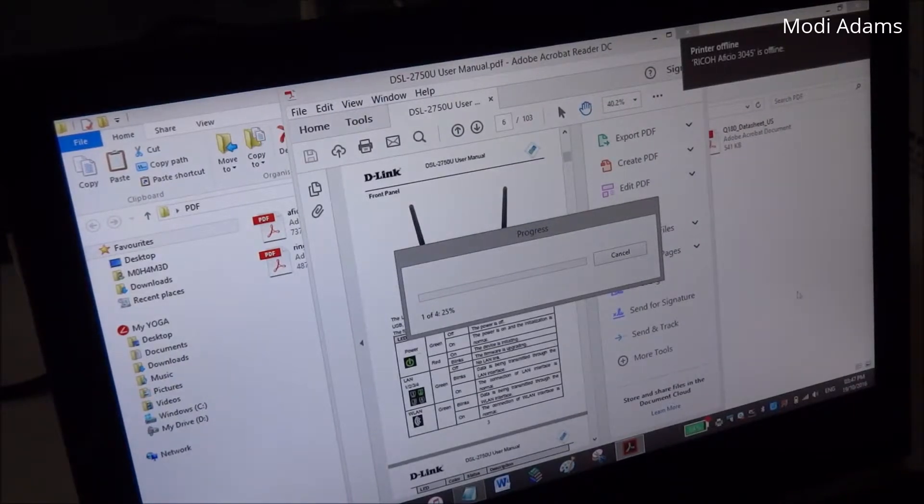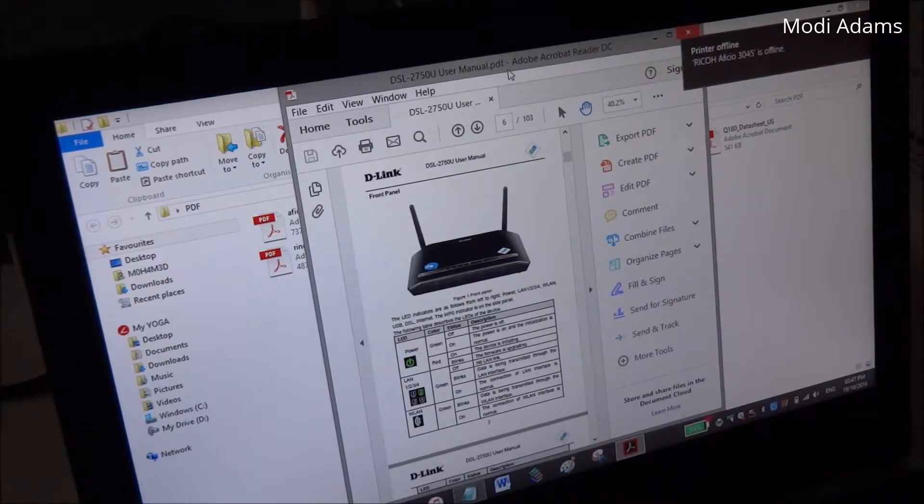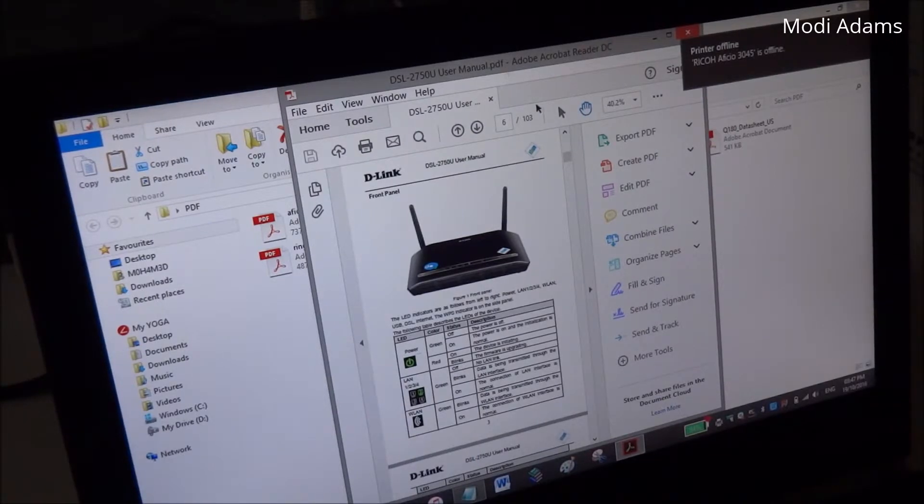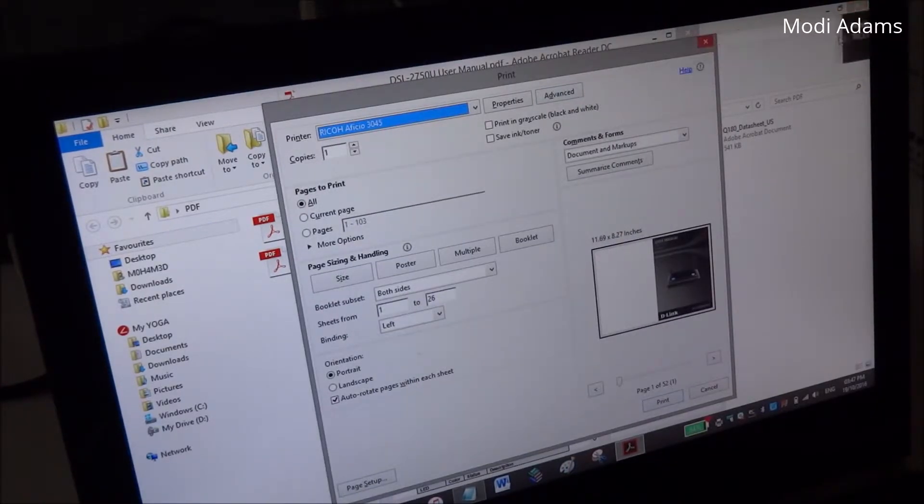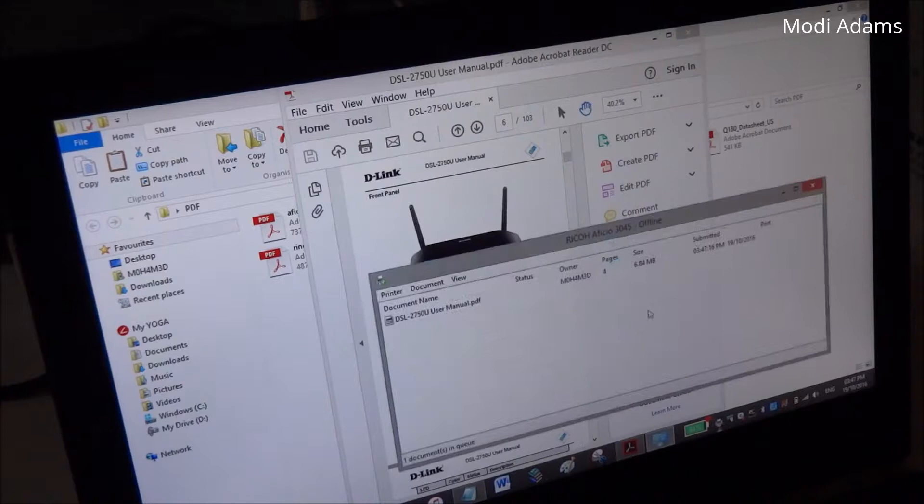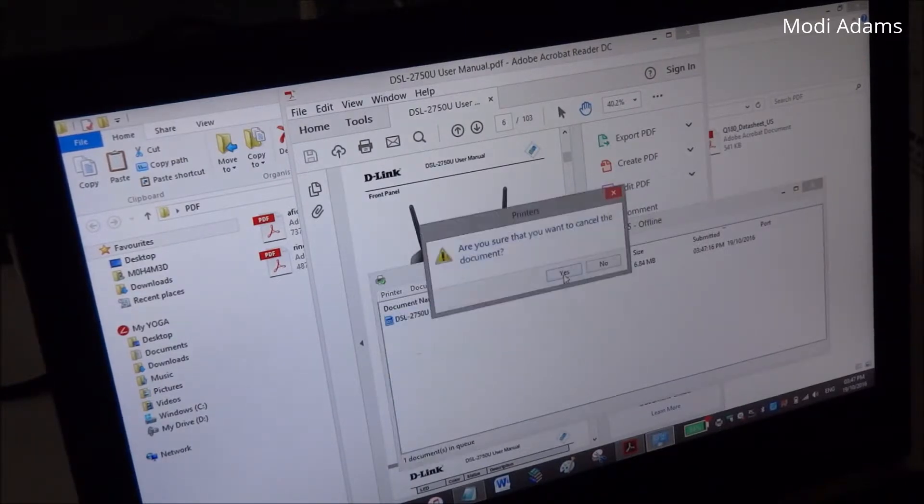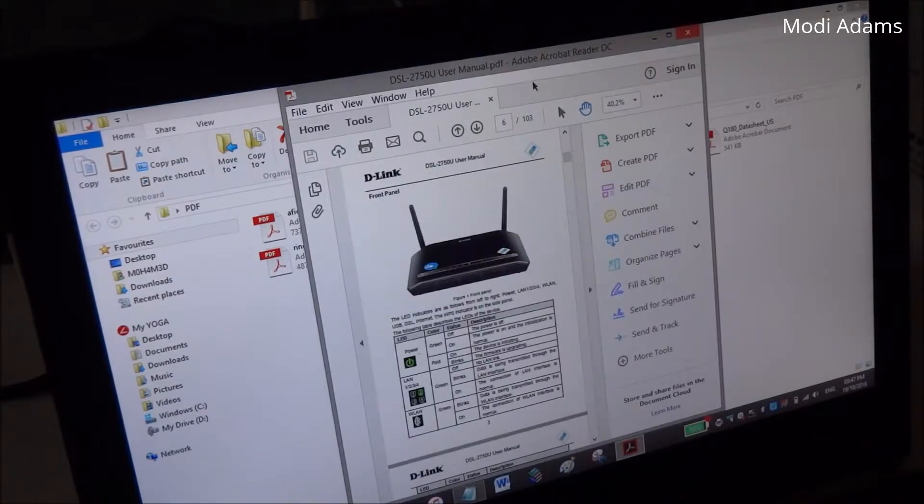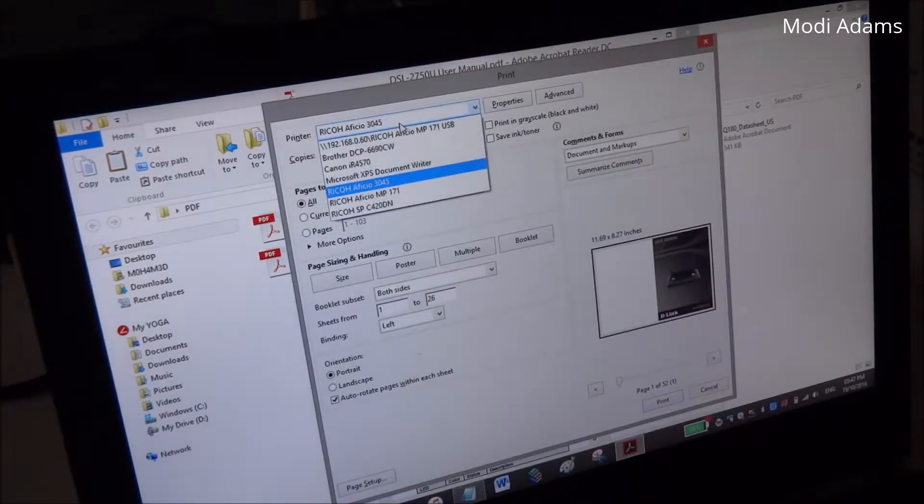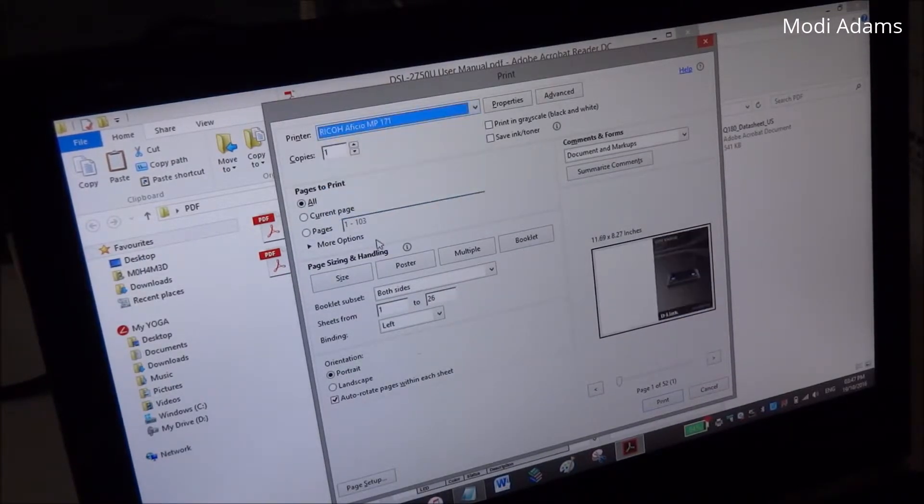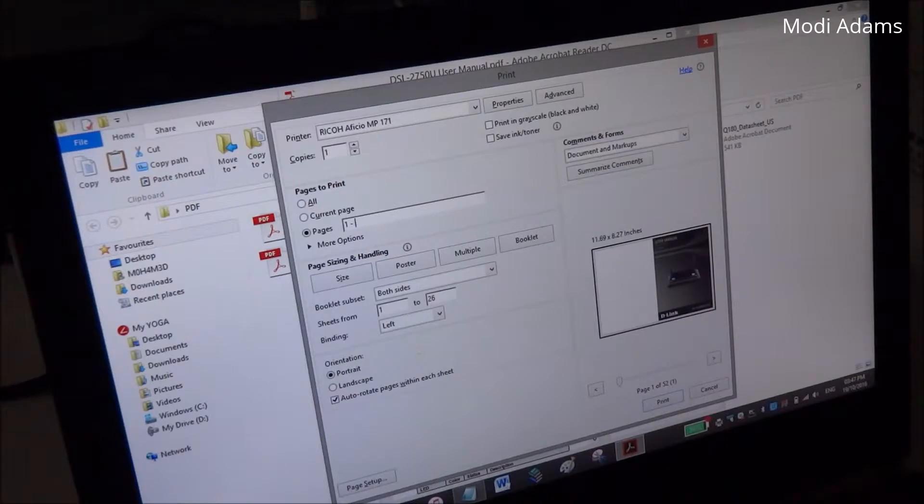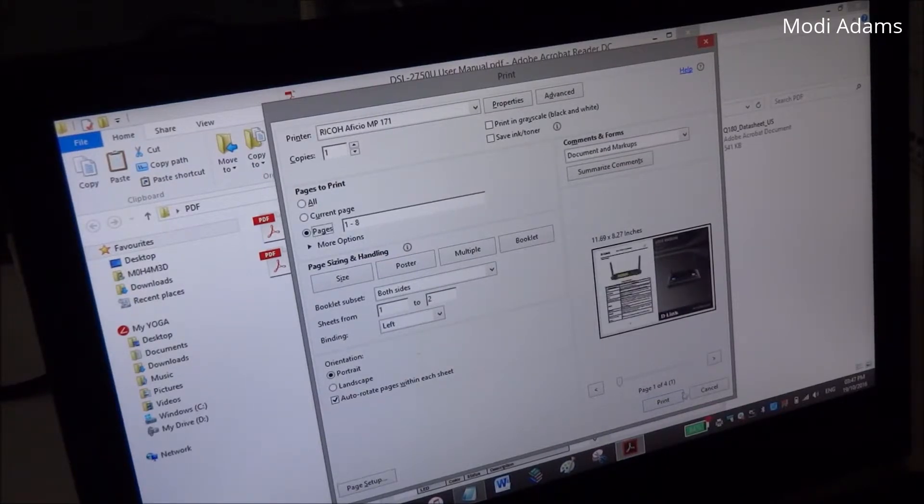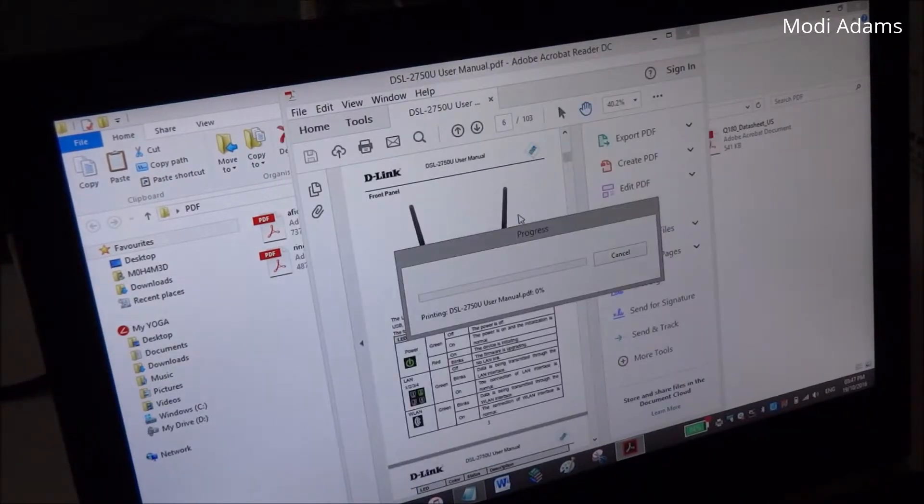Oh sorry, I printed on the default printer at work, not at home, so we will just cancel the order. This is my default printer, so we are going to print it on my home printer, page one to eight. Let's give it a try.